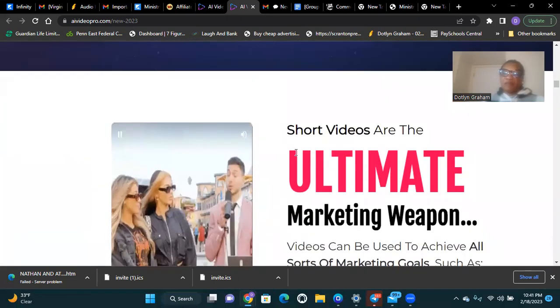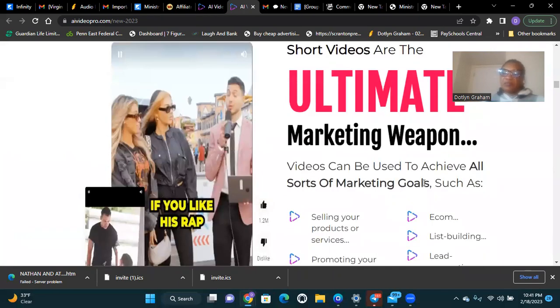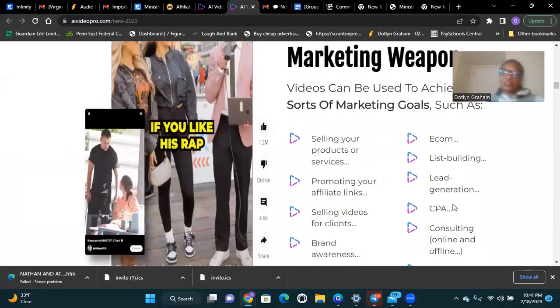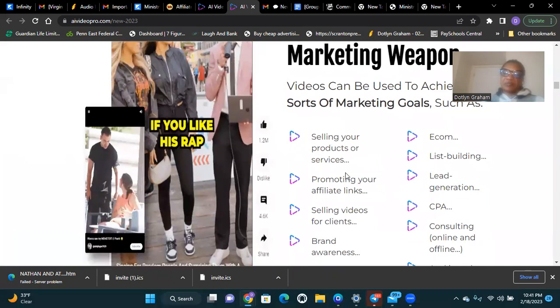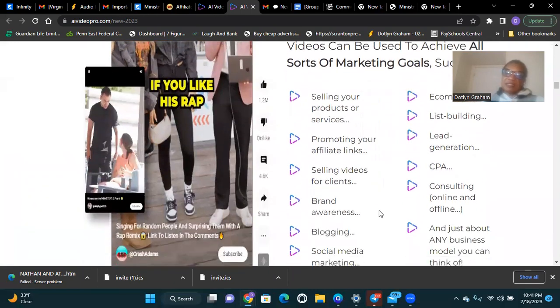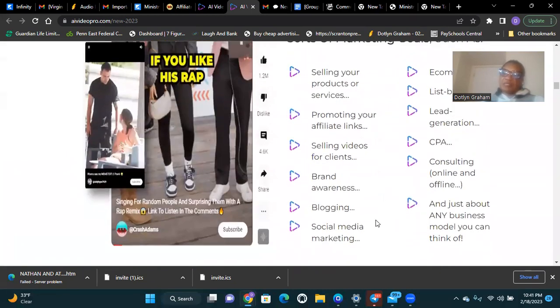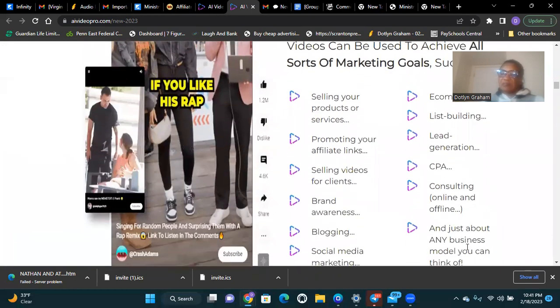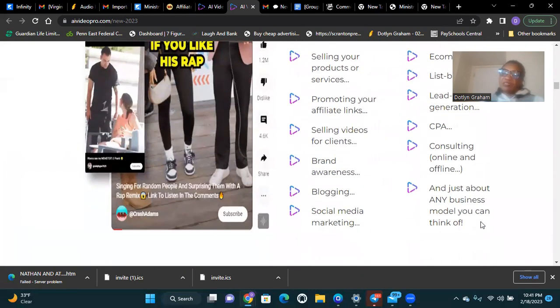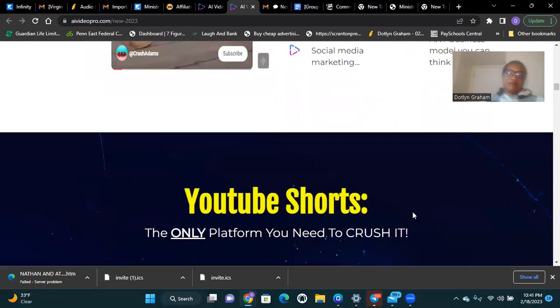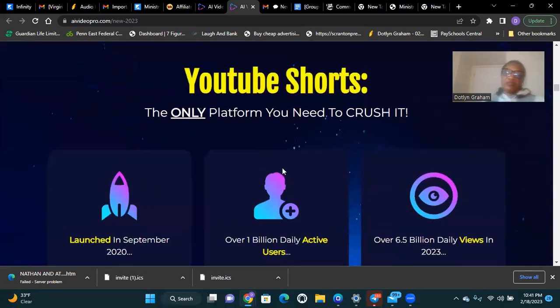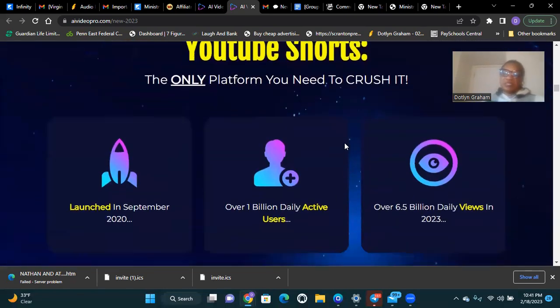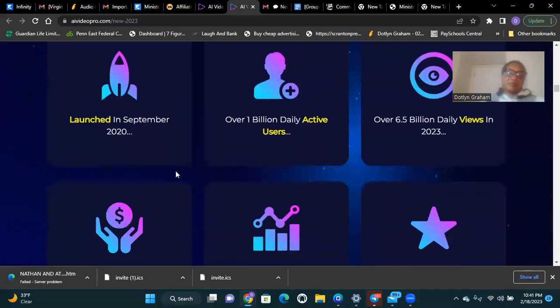Short videos are an unlimited marketing weapon. Videos can be used to achieve all sorts of marketing goals such as selling products or services, promoting your affiliate links, selling videos for clients, brand awareness, blogging, social media, ecommerce, list building, lead generation, CPA, consulting online and offline, and just about any business model you can think of. YouTube Shorts is the only platform you need to crush it.